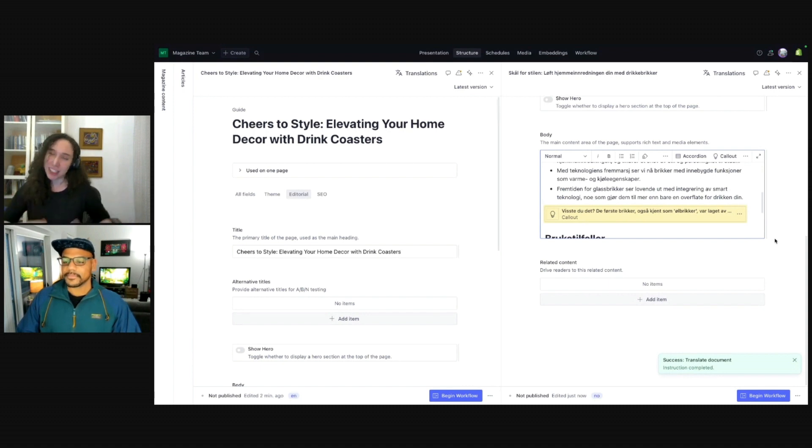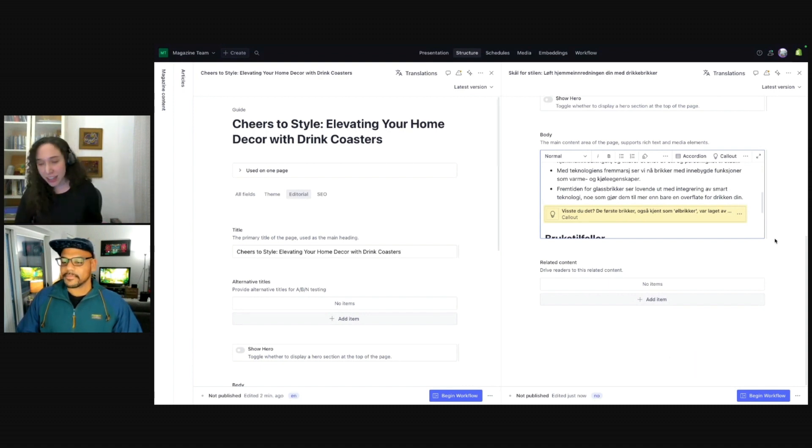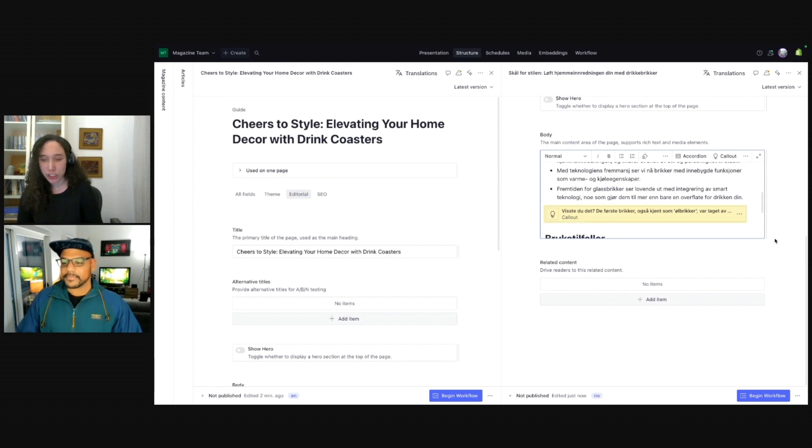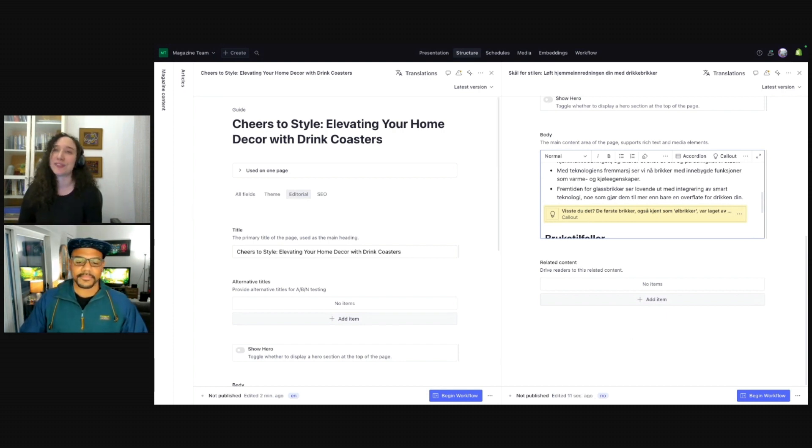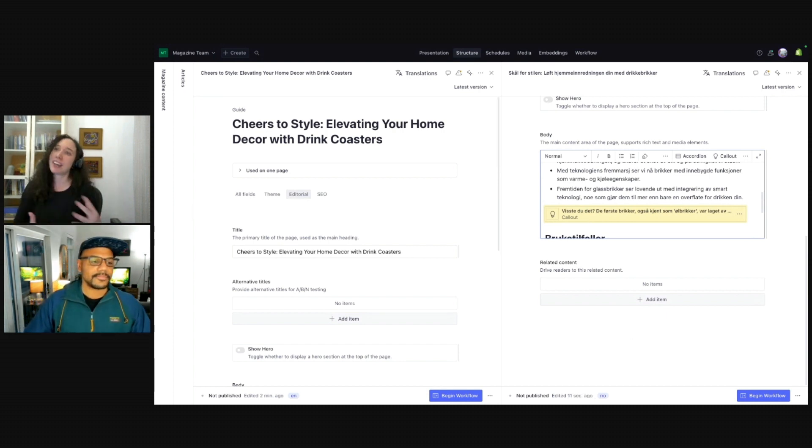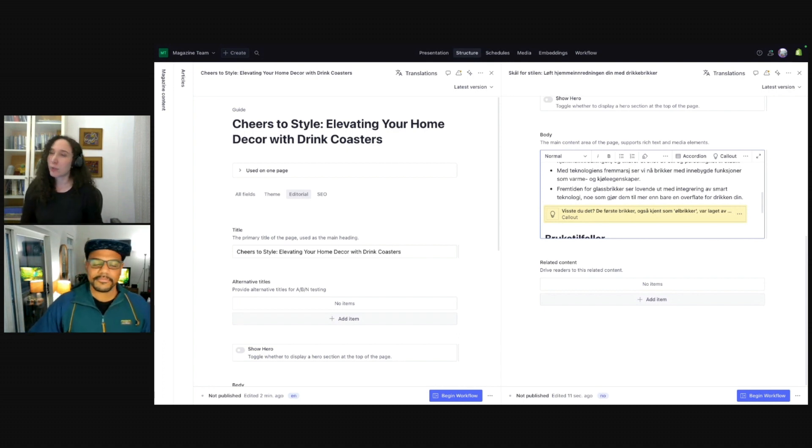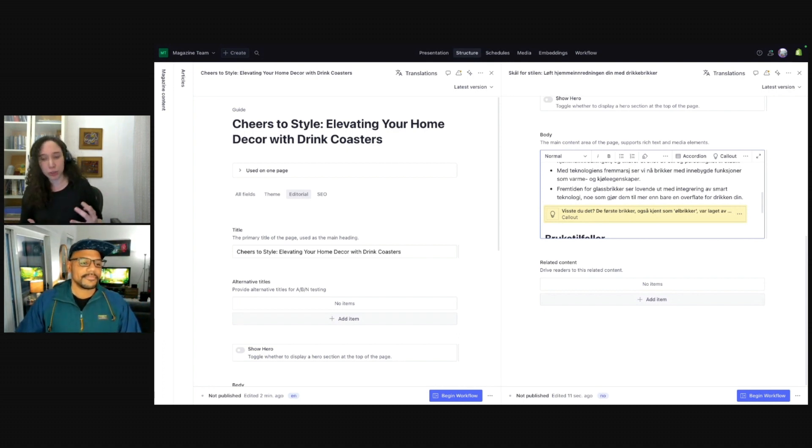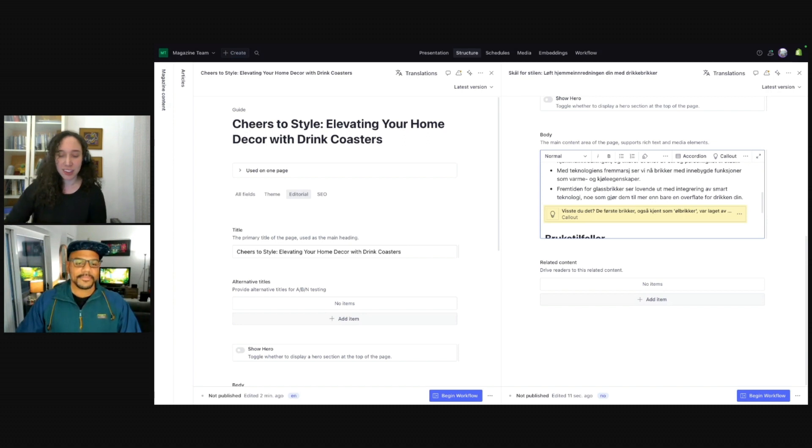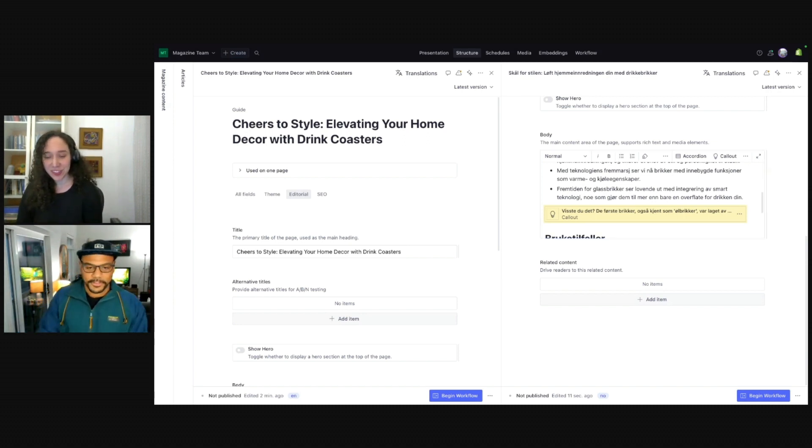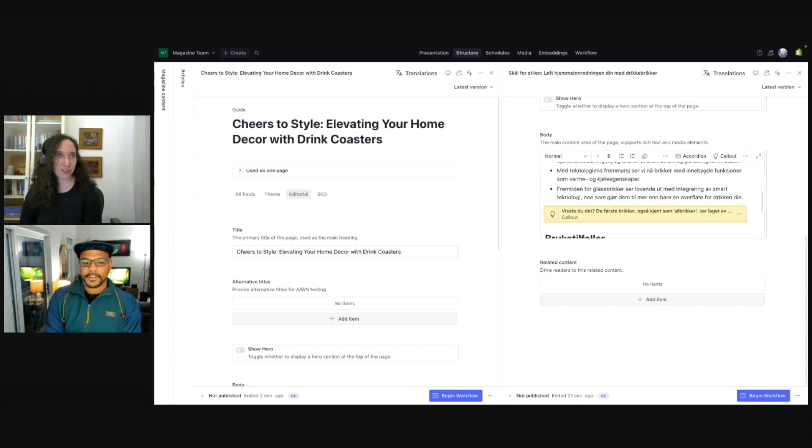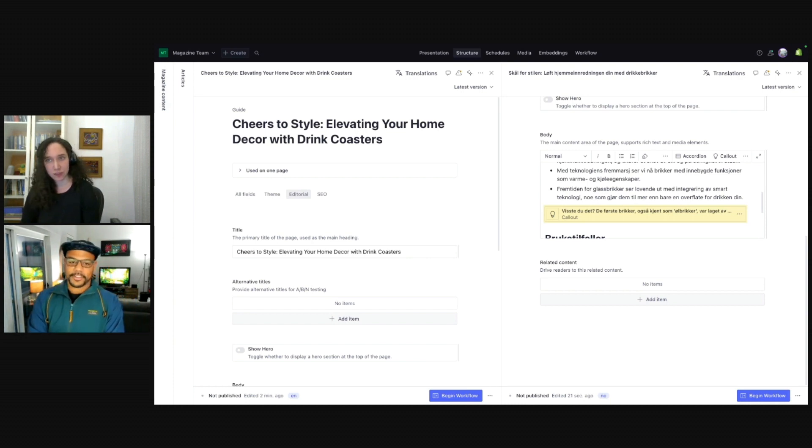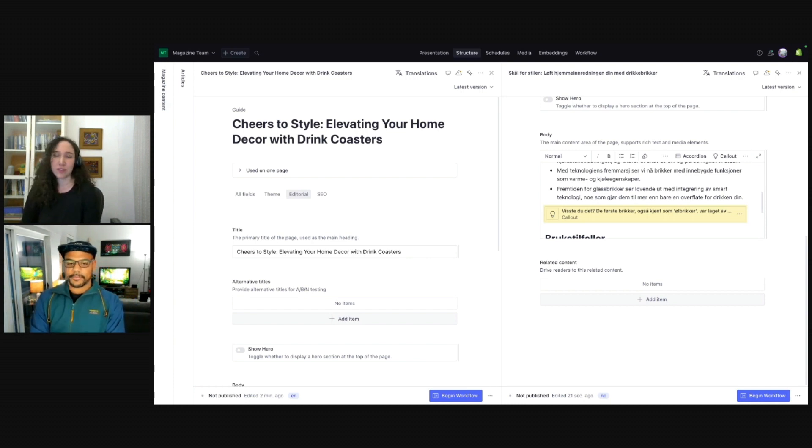And we now again have a starting point for showing translations and being able to edit and make things sort of more culturally relevant, whatever we need to do. But we now have done a lot of work just to get started. It's really quick for AI Assist to make these translations for us and to give our editors that great starting point.